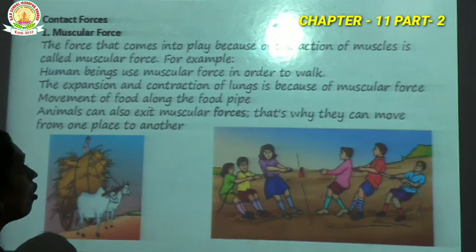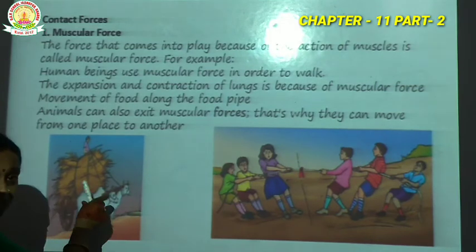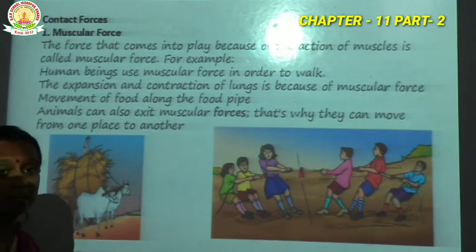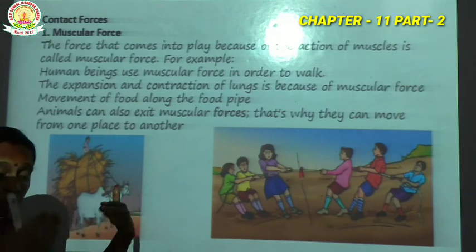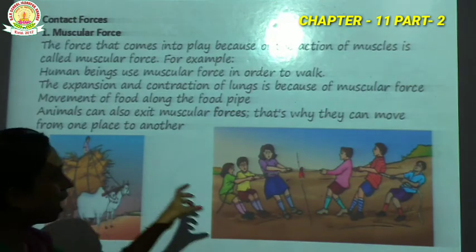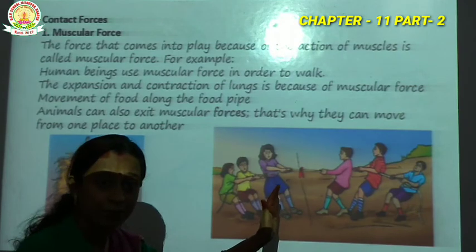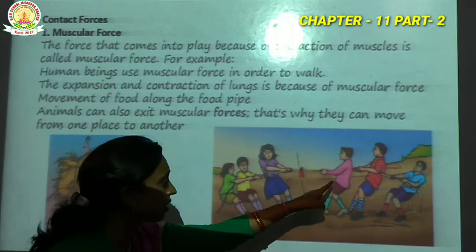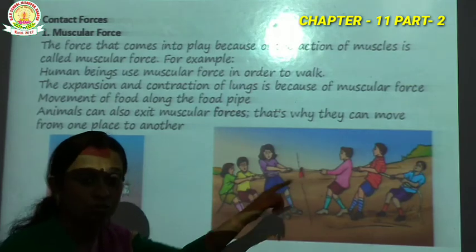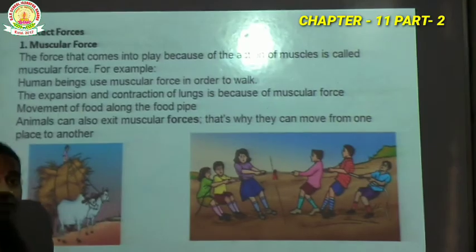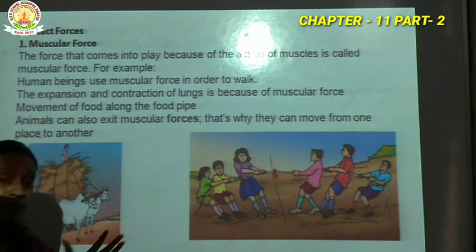Any work we do is because of the action of muscles — this is called muscular force. For example, here there are animals carrying some load. The force is exerted and the load is carried by the animals. There is physical touch involved. The two teams are pulling on the rope. The force exerted — what is applied through the rope — involves the muscles, and the force is called muscular force.